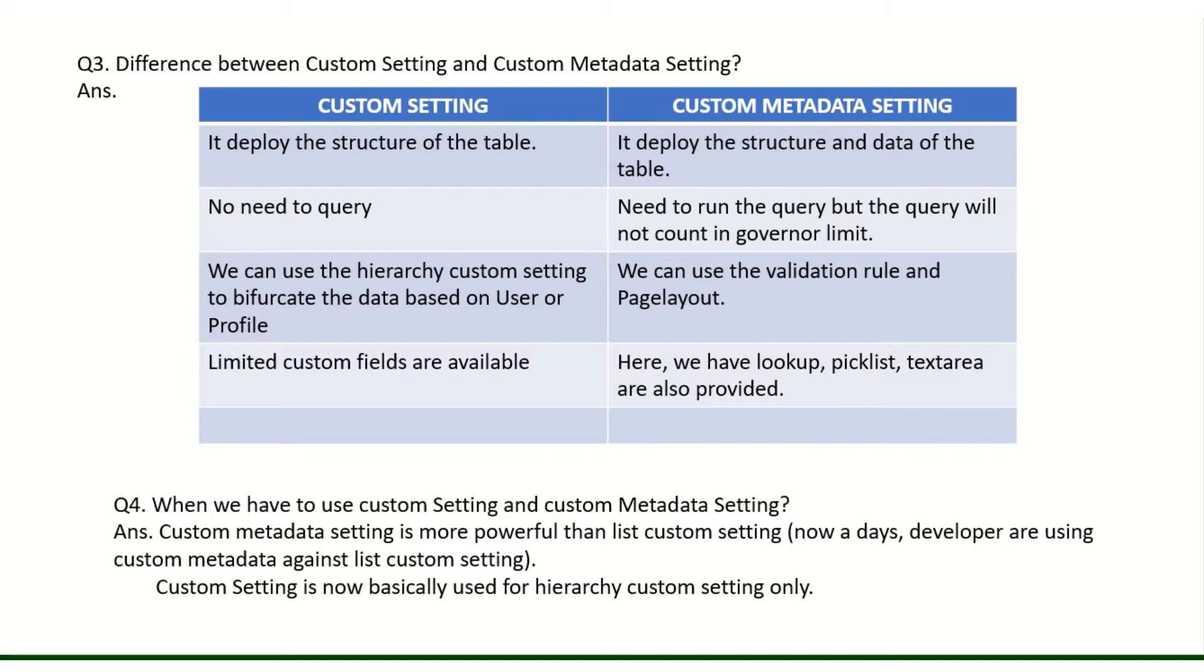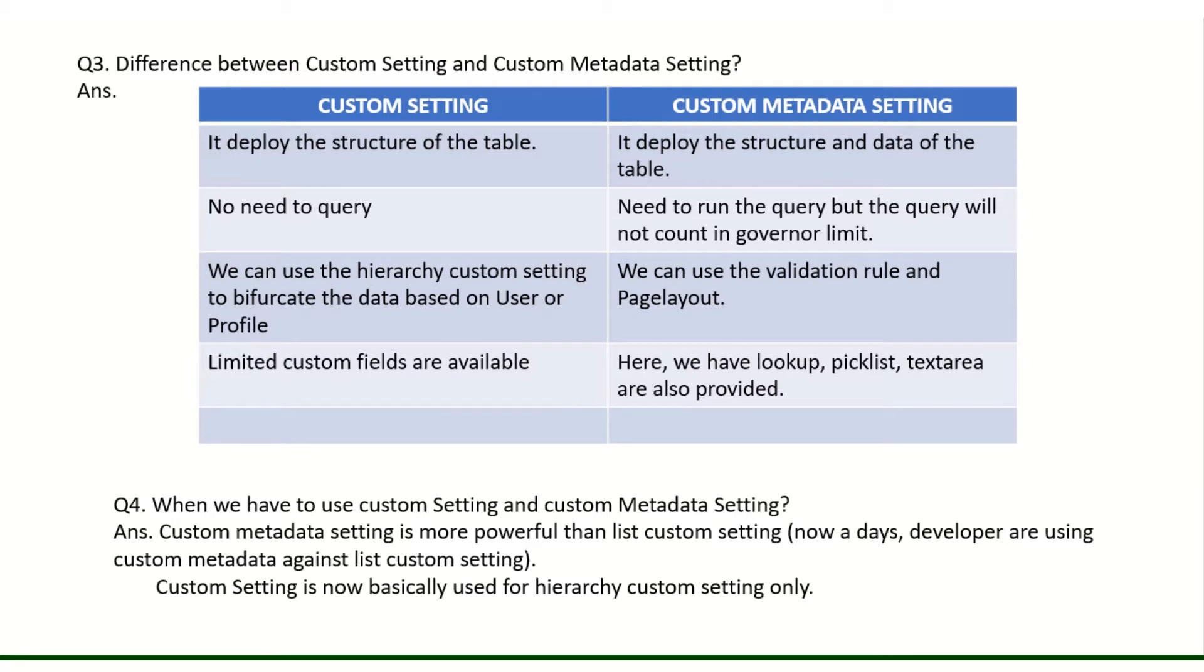In custom setting we have an option of hierarchy custom settings where we can fetch the data based on the user and profiles, but here we don't have that. But we have validation rule and page layout. Limited custom fields are available, and here also limited custom fields are available, but it is extended. It has lookup, picklist, text area also available.